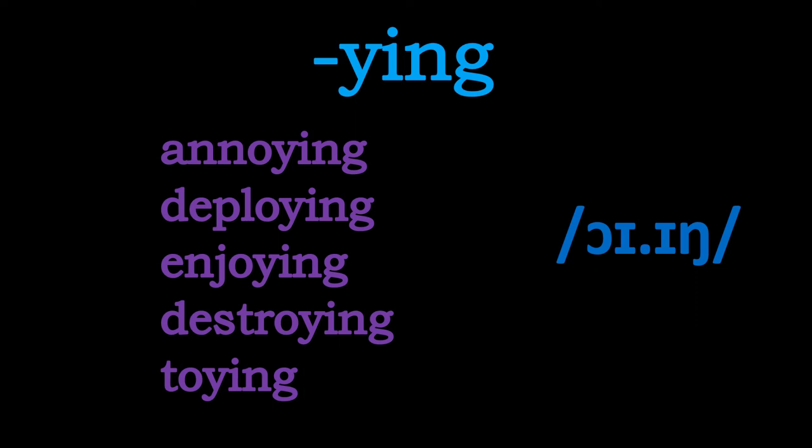So there we have it. We've got four different ways that this y-i-n-g ending can sound depending on the kind of word you find it in.